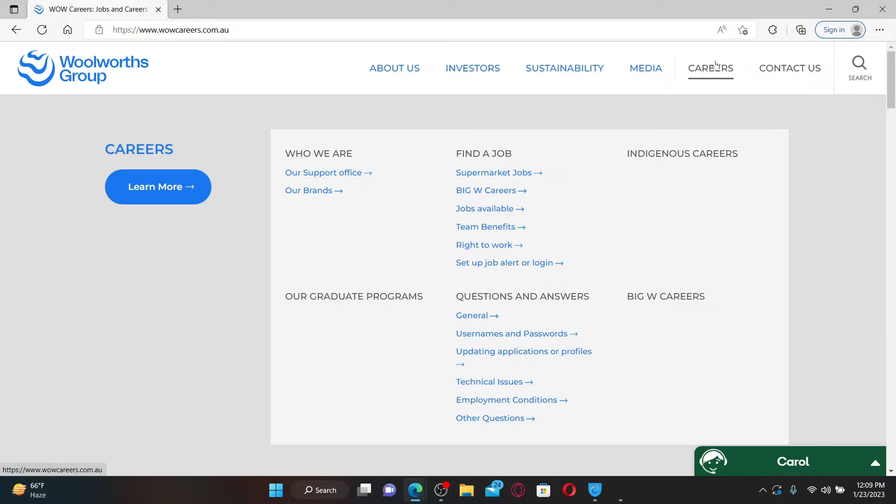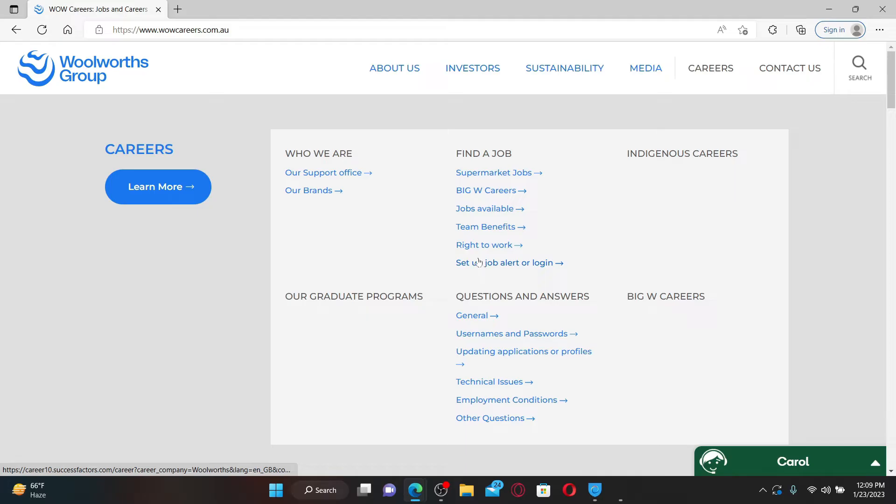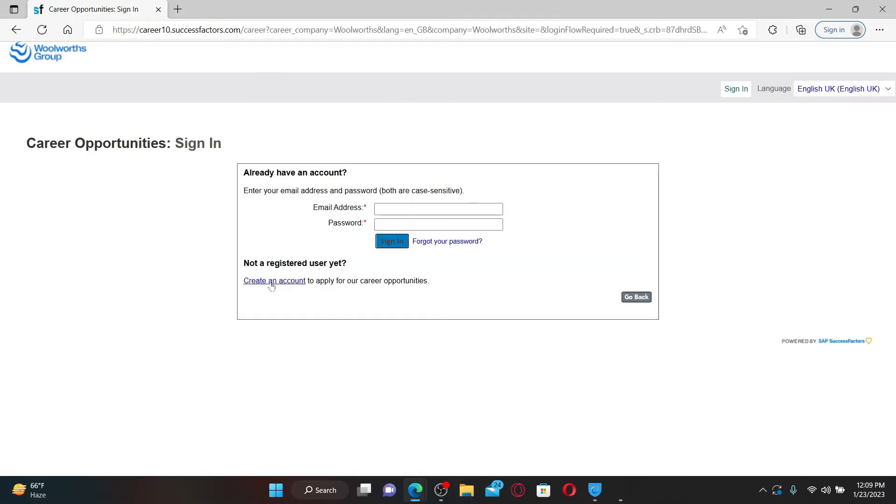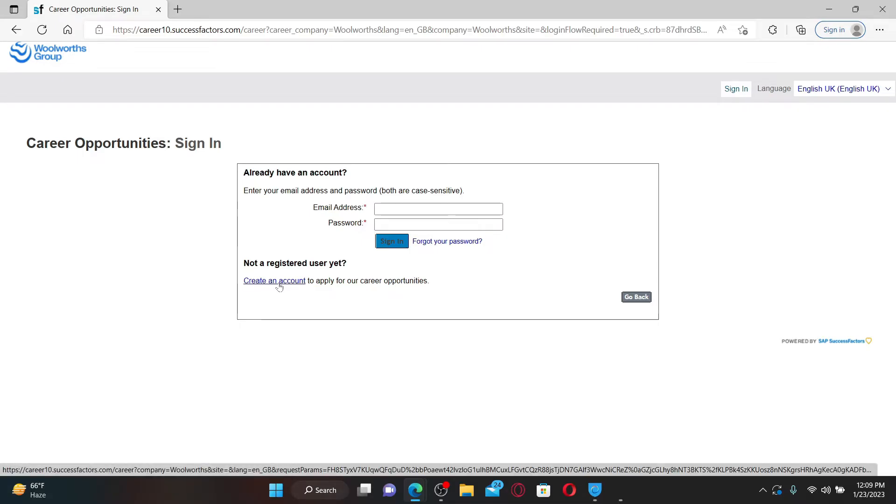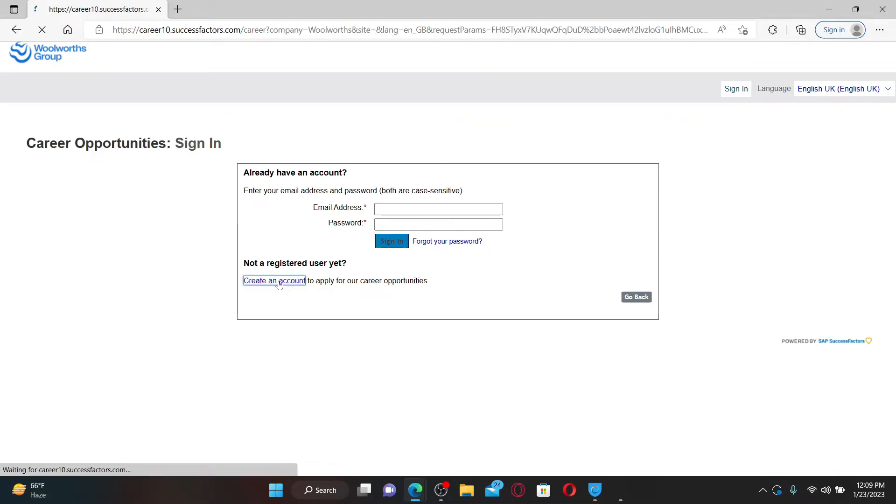Once you end up in this official website, mouse over to the Careers tab at the top right. Now in the expanded menu, click on Set Up Job Alert or Login. Under Find a Job, click on the Create an Account button under Not a Registered User Yet in order to sign up.